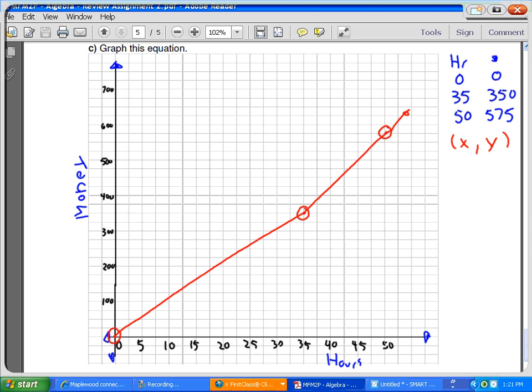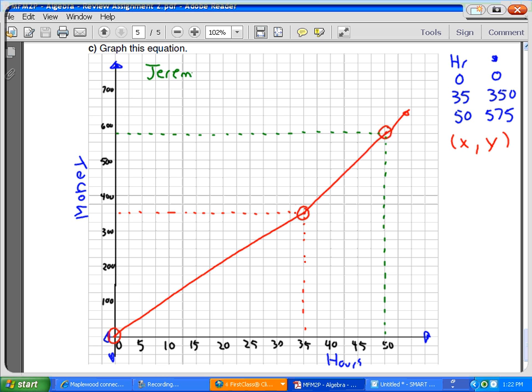Because then again, this is going to be 35, and this should be 50. And the same thing. And this is going to be money.